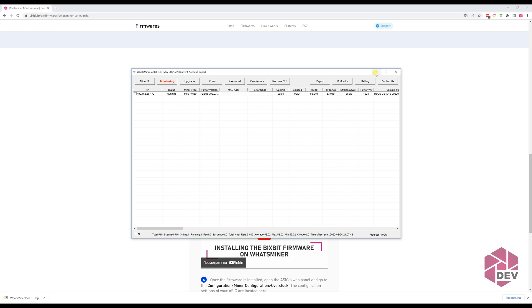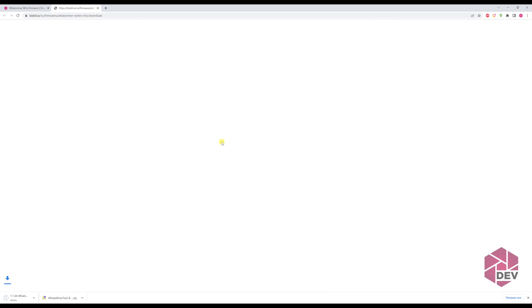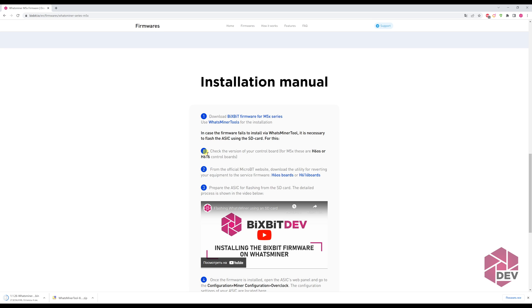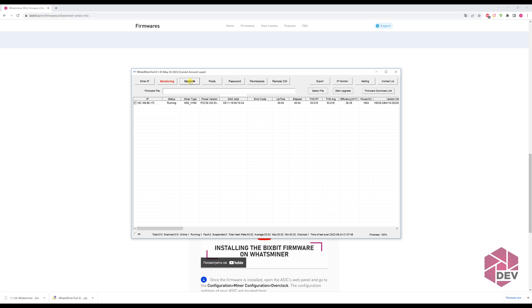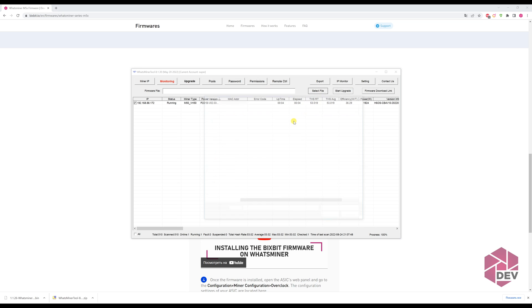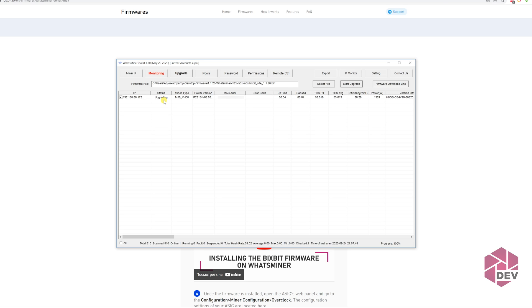Next, on the site, download the necessary firmware. In our case, it is the firmware for the 50th ASIC series. After downloading, go to WhatsMiner tool, select your device, and click upgrade. Now, we just need to wait until the installation is done. Here in the status column, you'll be able to see once the ASIC is upgraded.